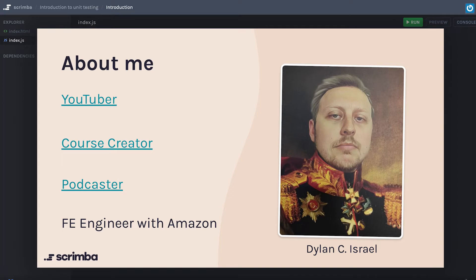I have the most courses on Scrimba at this point in time, as well as Udemy and LinkedIn Learning, a couple other places. Because I like to share my thoughts, I have a podcast with my co-host Eric Hanchik called Self-Taught or Not — that's a lot of fun. I work full-time as a front-end engineer with Amazon when I'm not working on side projects.